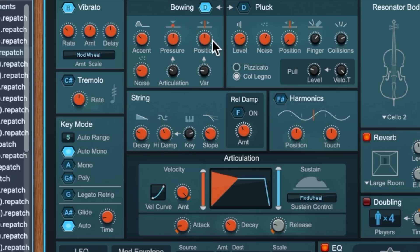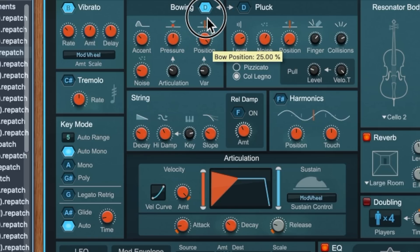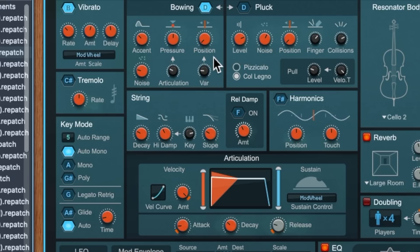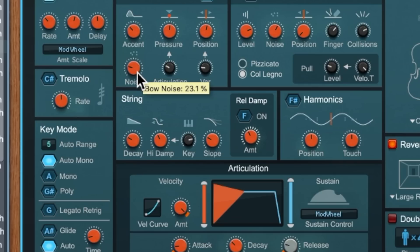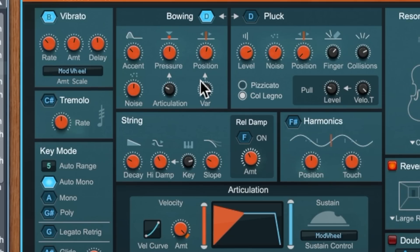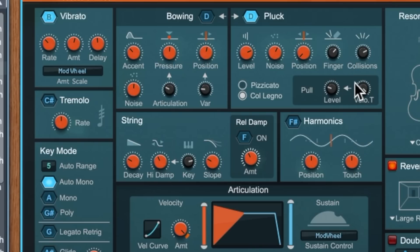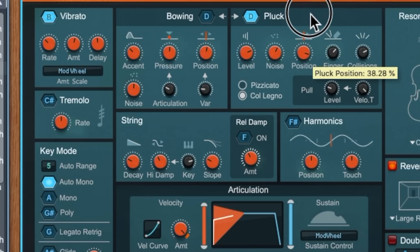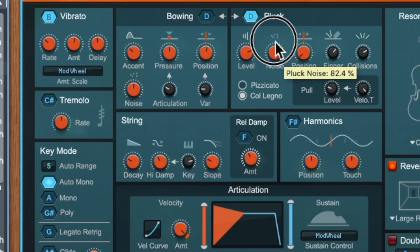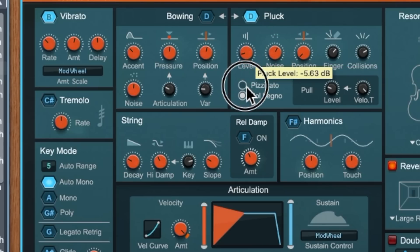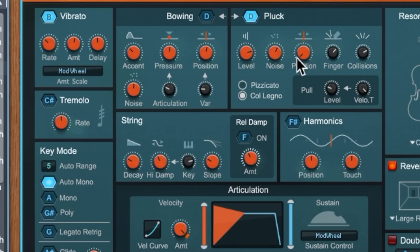We've also got position on the fretboard — so where the bow is — and noise controls how much noise is present in the bow sound. There are other things we can control like the variation of the position with this knob. Over on the right-hand side, if we go to pluck we've got some controls more specific to a plucked sound. The col legno means you are actually turning the bow around and using the wood.